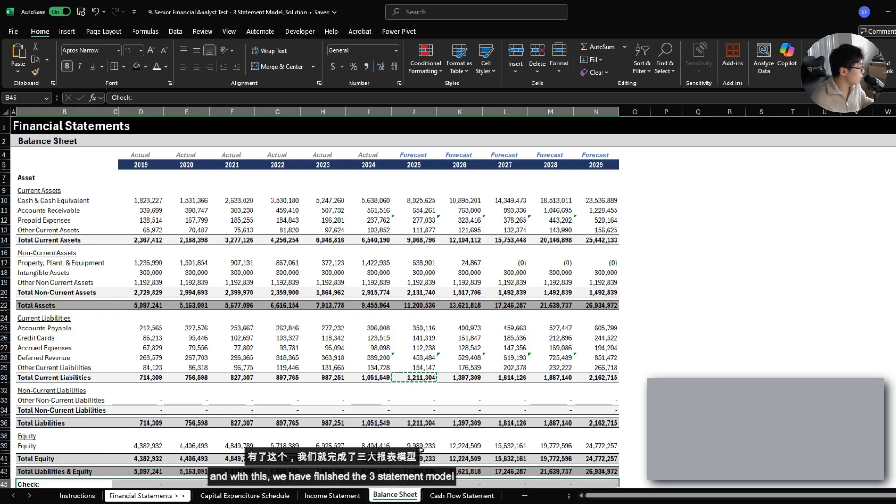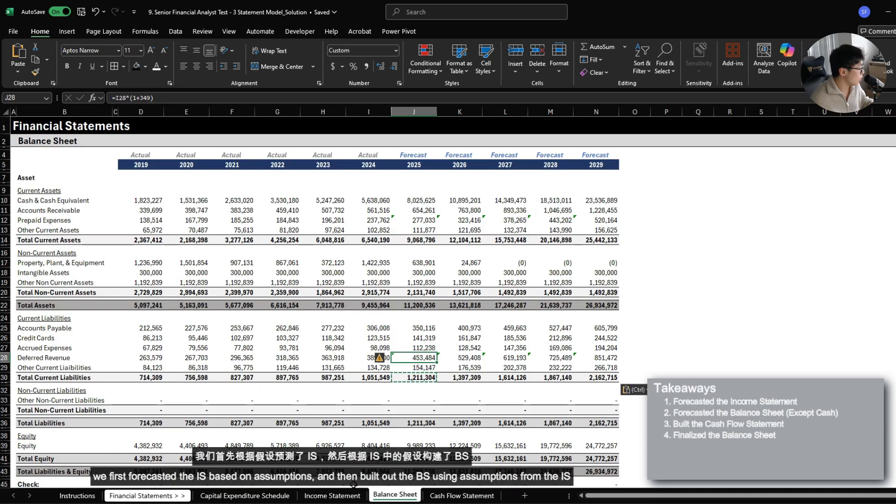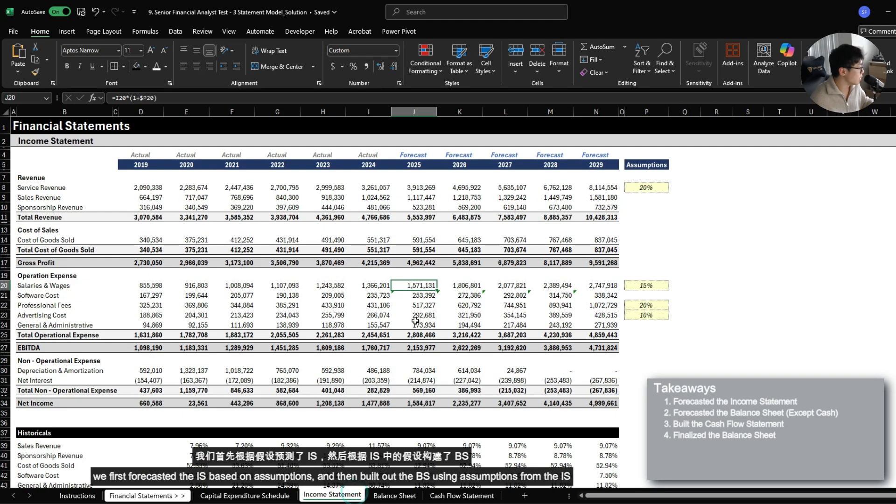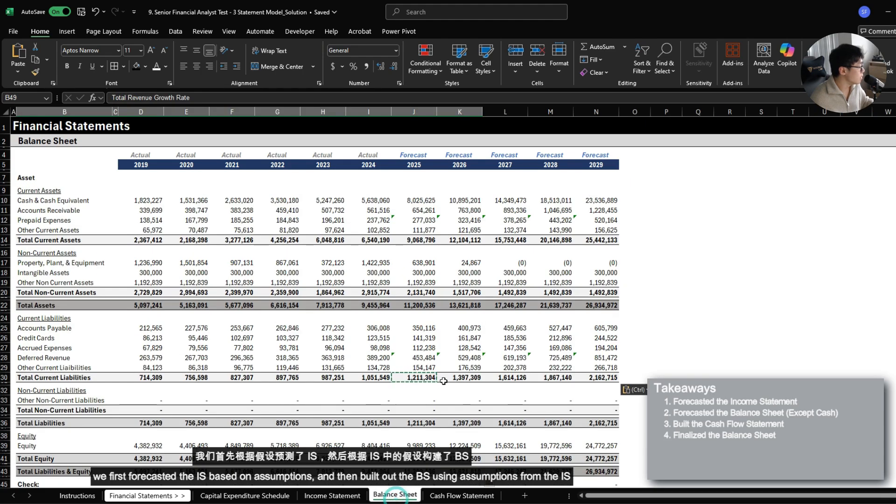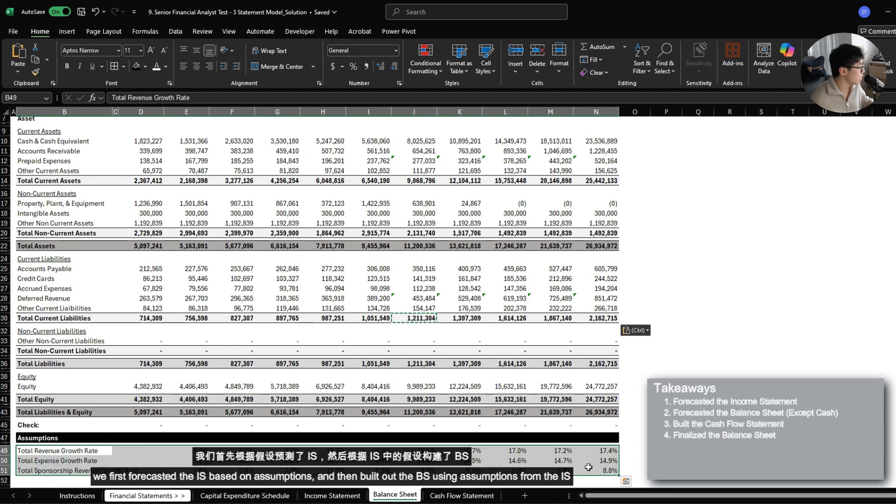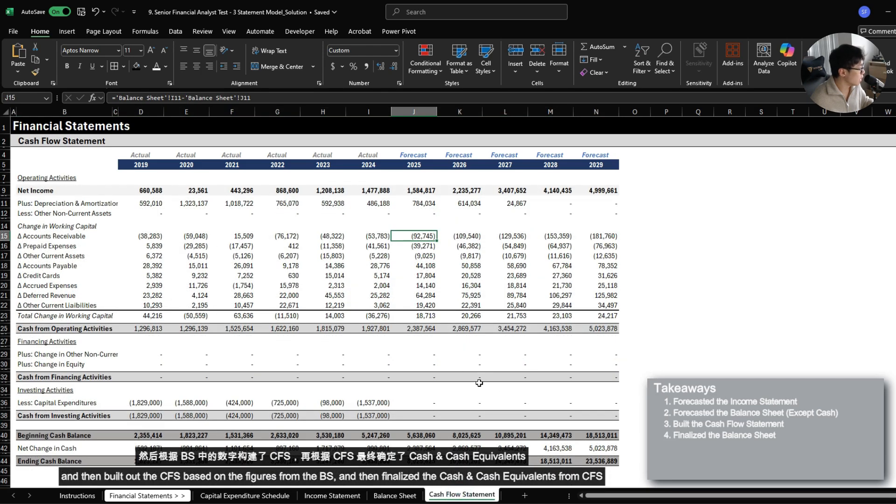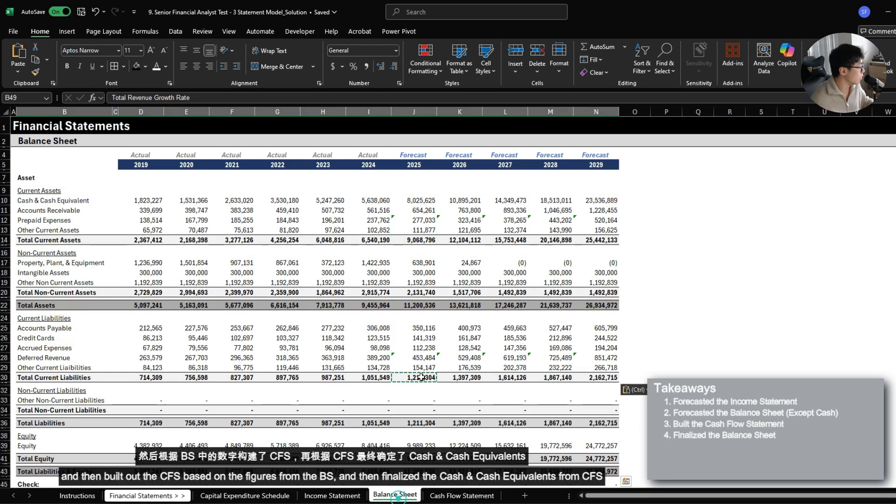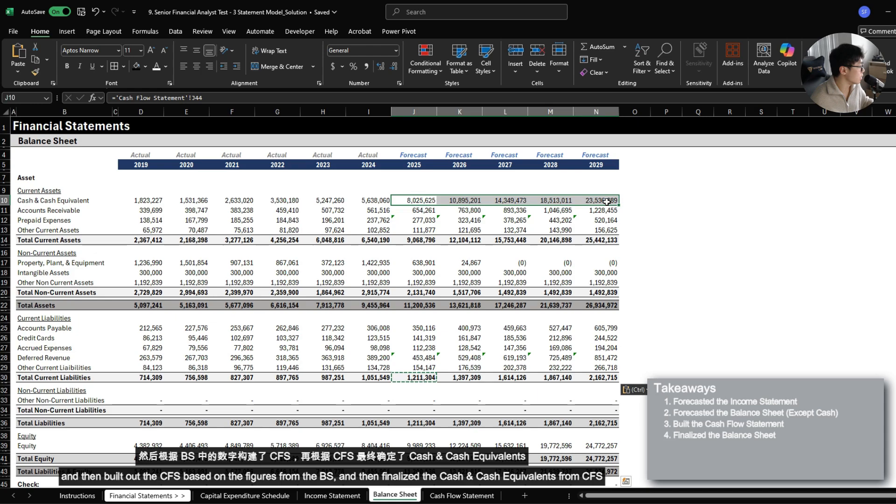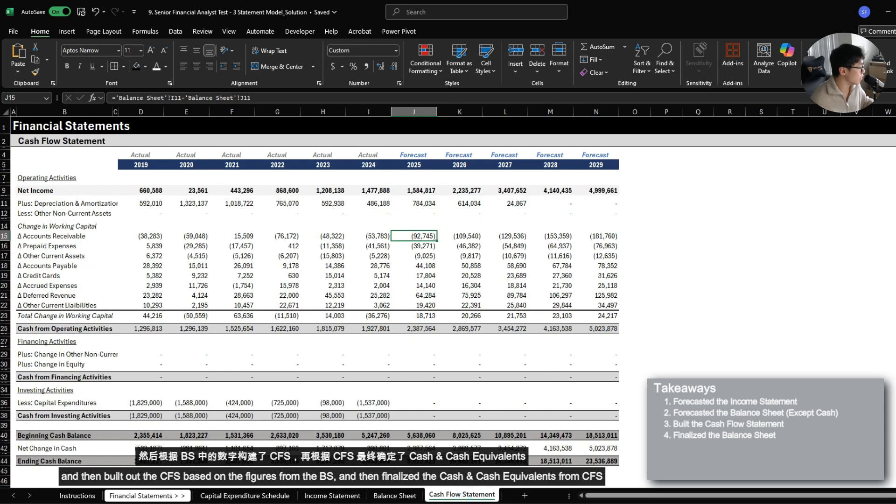And with this, we have finished the three statement model. We first forecasted the income statement based on assumptions, and then built out the balance sheet using assumptions from the income statement, and then built out the cash flow based on the figures from the balance sheet, and then finalized the cash in cash equivalents based on the result from the cash flow statement.